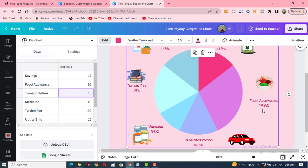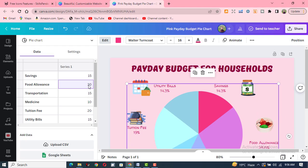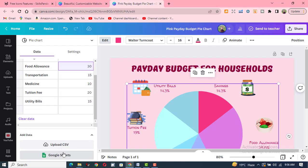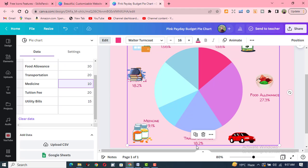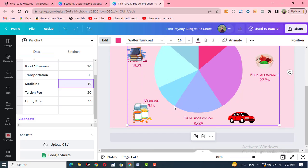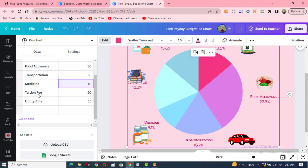Food allowance is now 28.6%. Transportation was 15% and I click here to change it to 20%. After entering, transportation allowance is now 18.2%. It adjusts the data out of a hundred automatically. You can write the name of each item and its percentage to create a graph in this simple way.